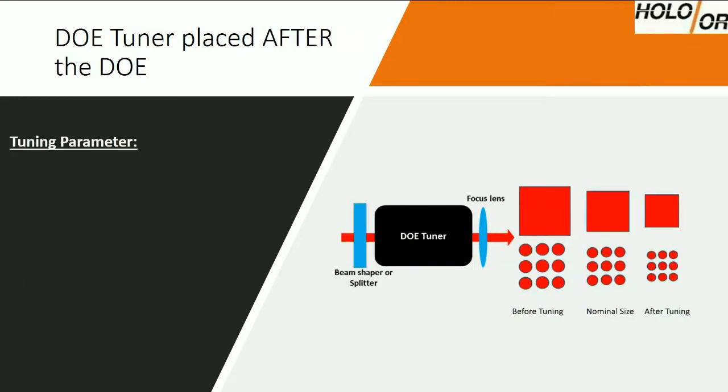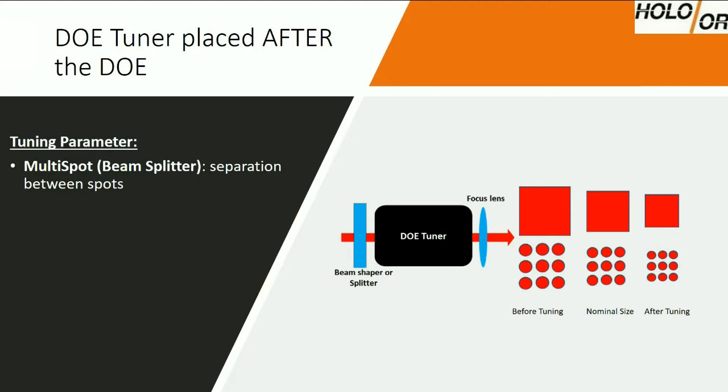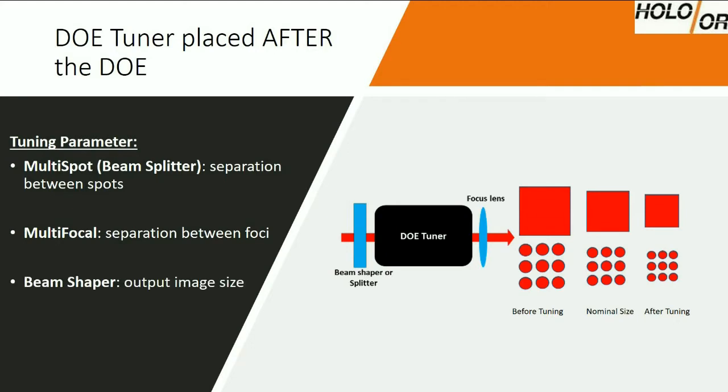The second case is when the module is placed after the DOE and before the focusing lens. For multi-spot beam splitters, this means varying the separation distance between spots. For multi-focal elements, this controls the separation distance between foci. And for beam shaping elements, such as top-hats and homogenizers, the user can control the image size.